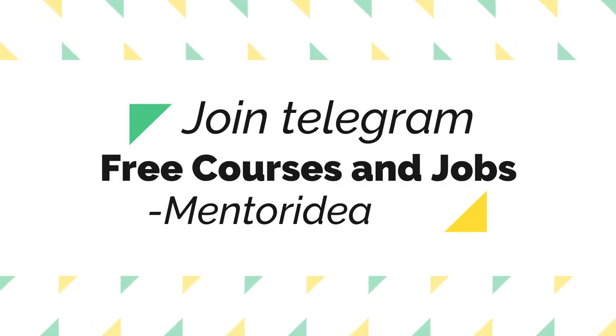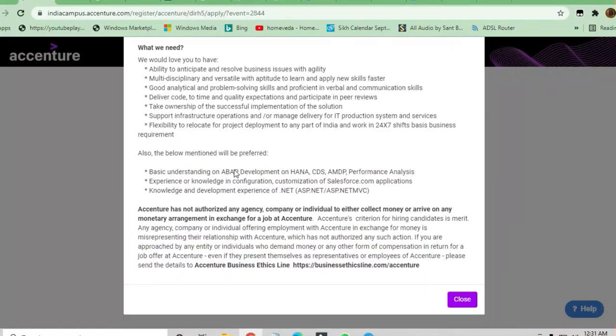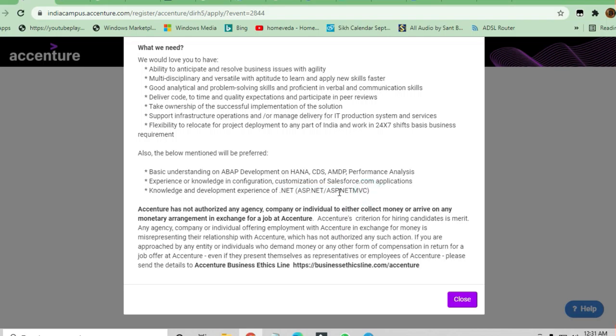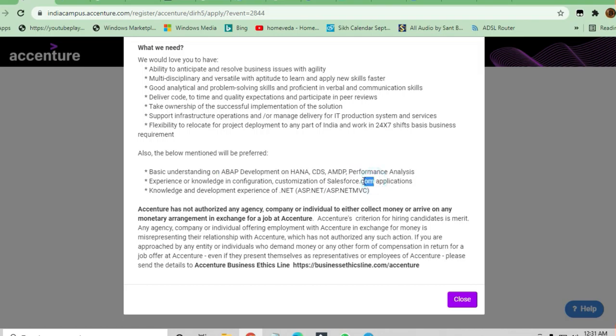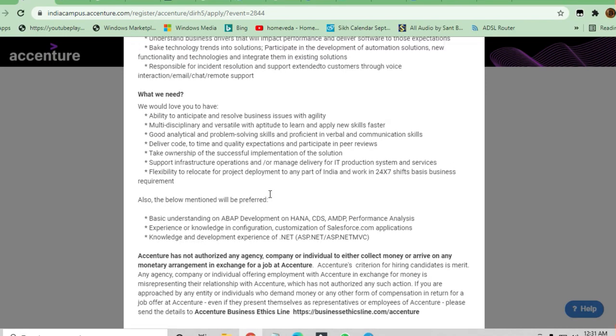You can see here the skills required to apply for this job: if you are good in .NET, ASP.NET, and ASP.NET MVC, you can apply here. Strong understanding or basic understanding is required for ABAP development, HANA, CDS, AMDP, performance analysis, and Salesforce.com applications. This is the only requirement they are preferring.